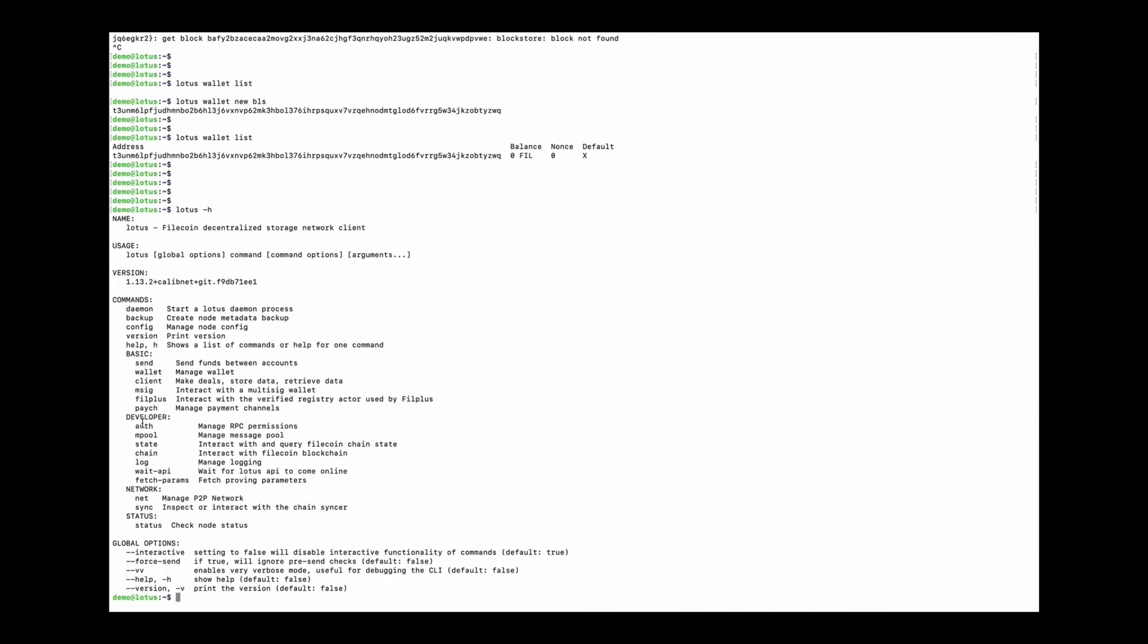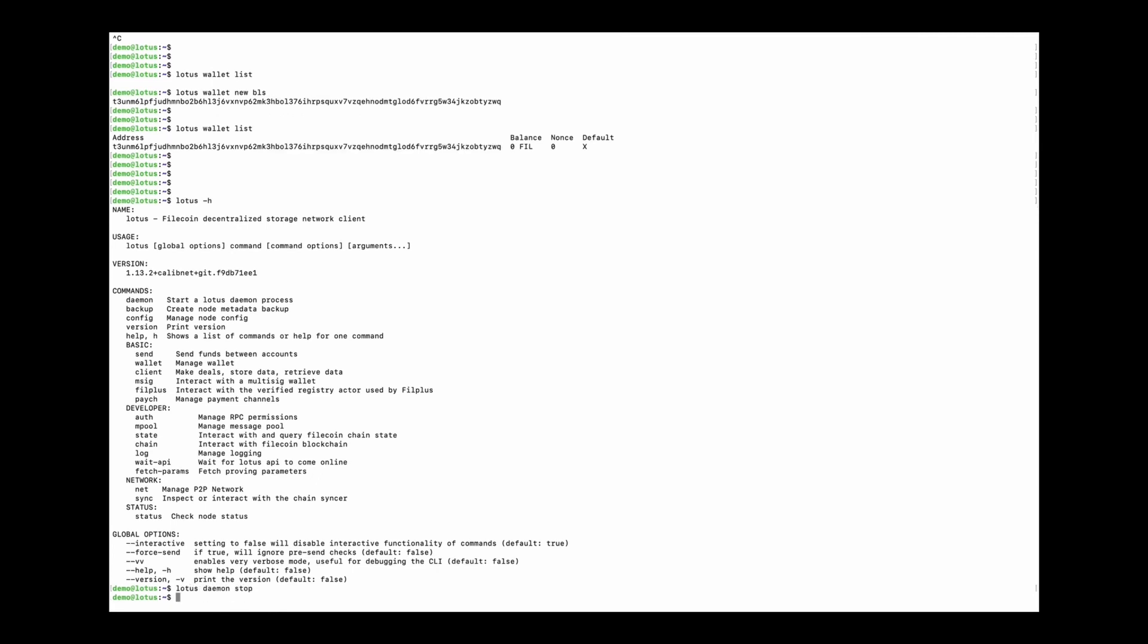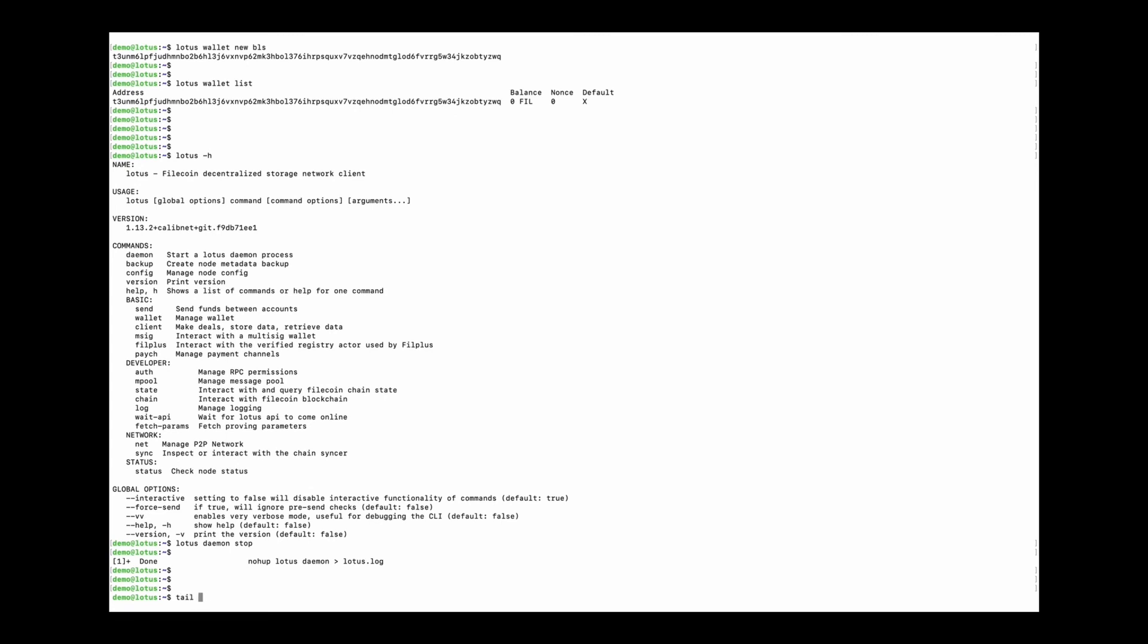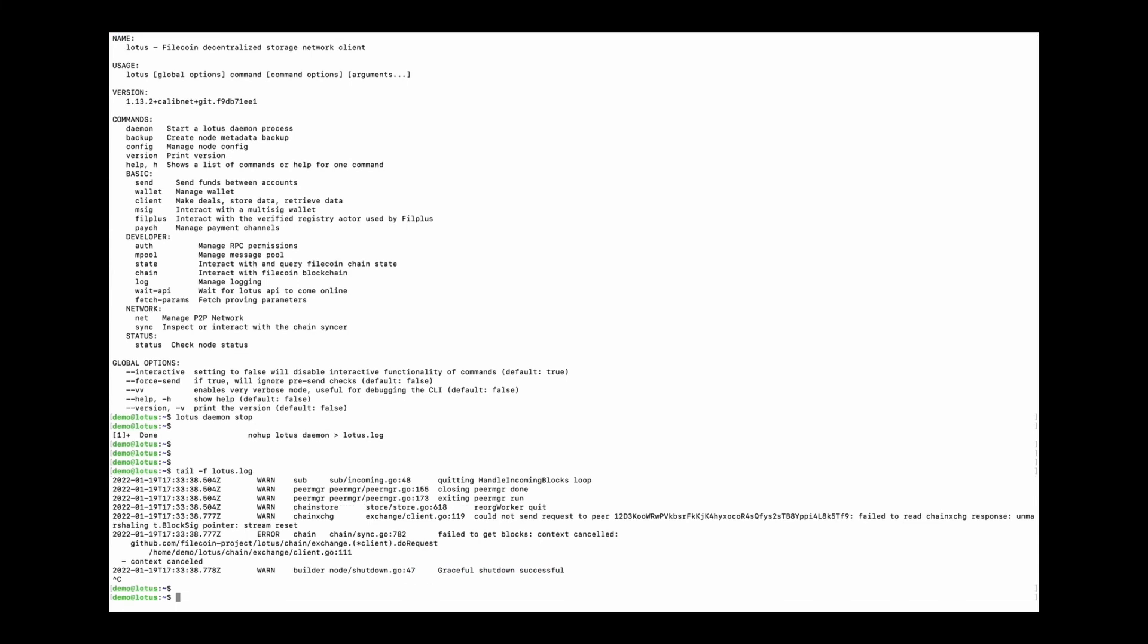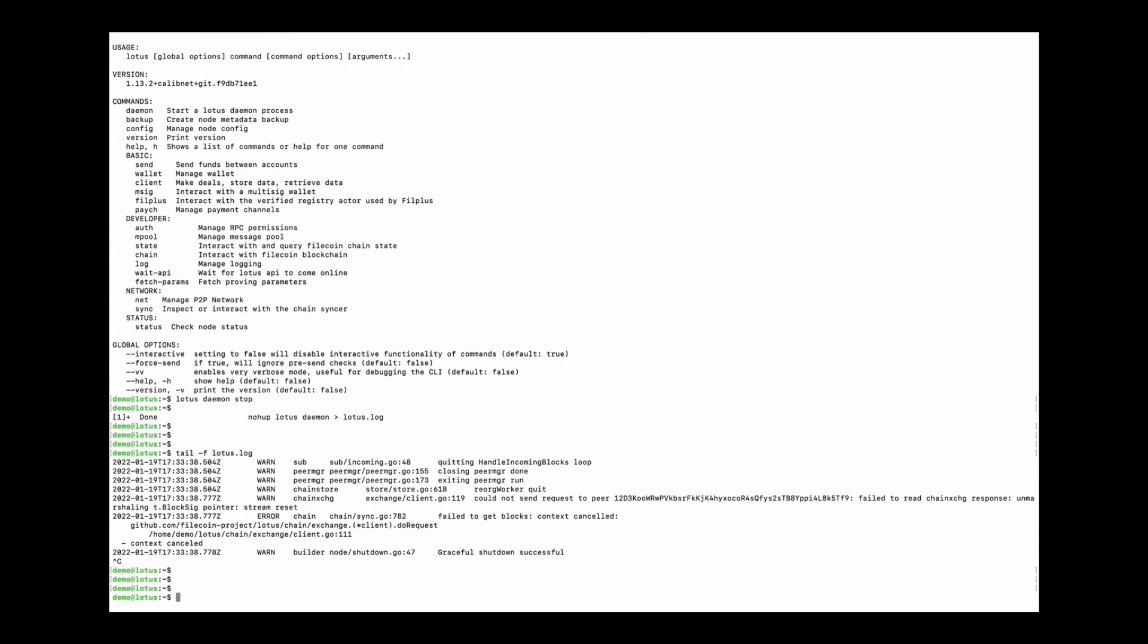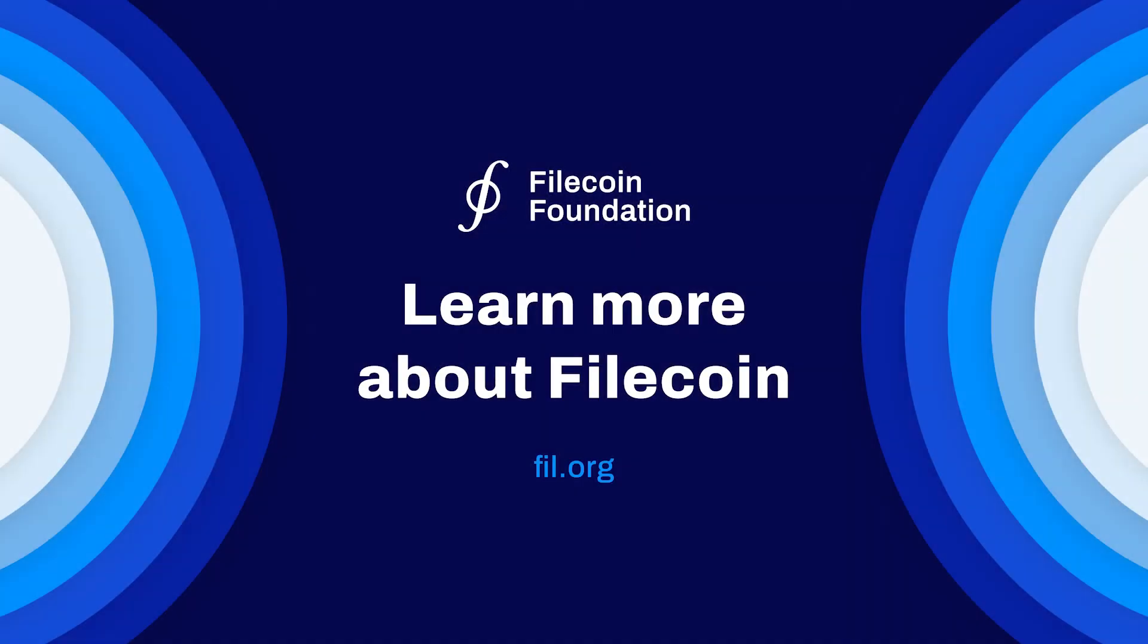And finally, don't forget to use the lotus daemon stop command to stop the node gracefully. Well that's it, thank you for watching.